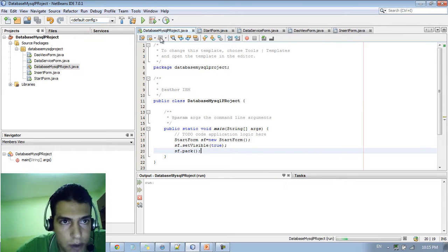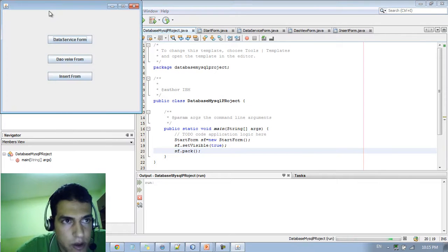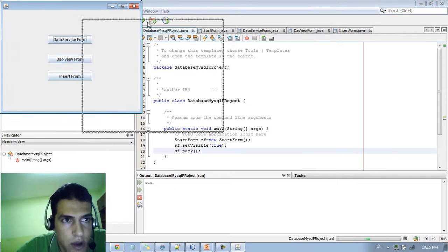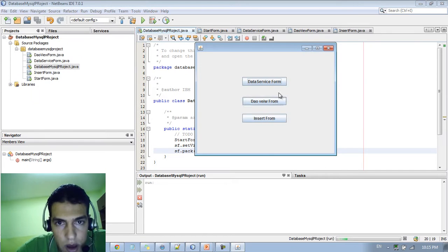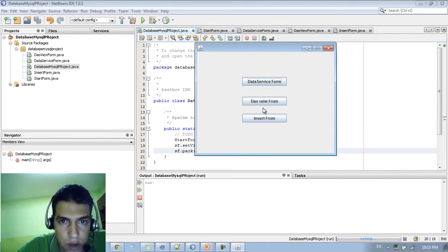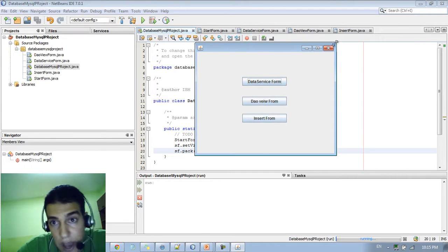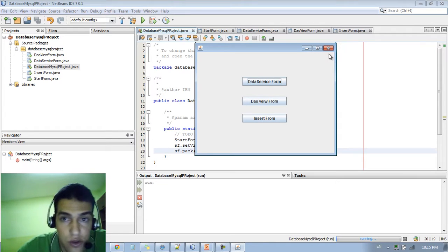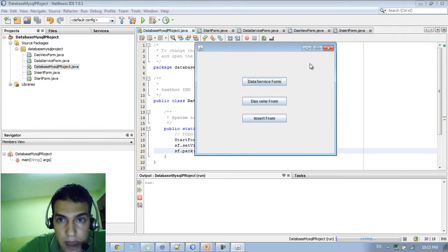If you run the app right now you're gonna see we got these three buttons. But none of these is gonna work with us because we need to add an action to each of these buttons.